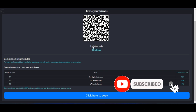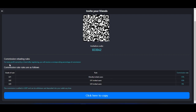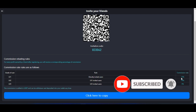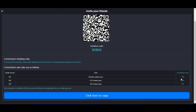Now, how does the commission work? The commission rebating rules state that for every profit earned by a friend after registering, you receive a corresponding percentage. For those you refer directly — Level 1 — you get 15% of every commission they earn trading on the platform. So if someone signed up with your link is making $1,000 per day, you are getting 15% of that $1,000 every day.